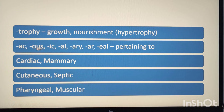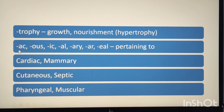These are the common suffixes. There are also several suffixes that mean pertaining to, such as -ac, -al, -ar, -ic, -ous, -ary, and -ial.